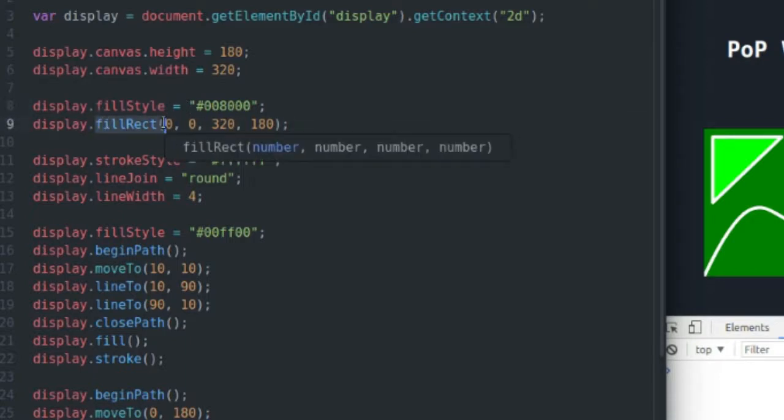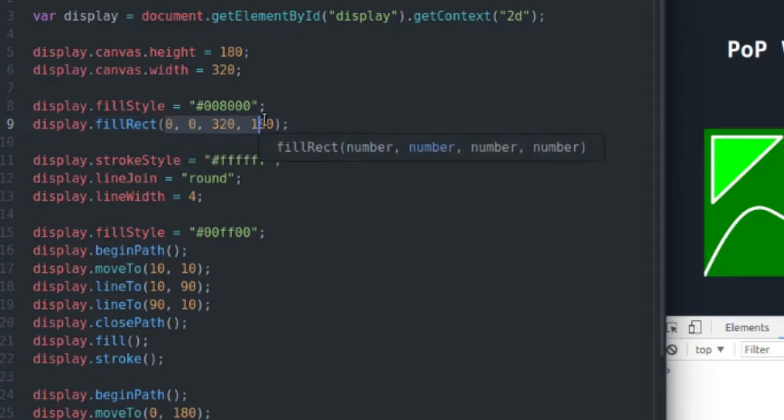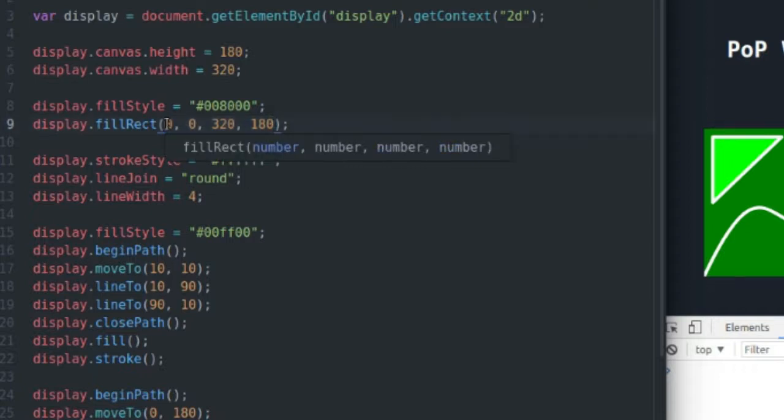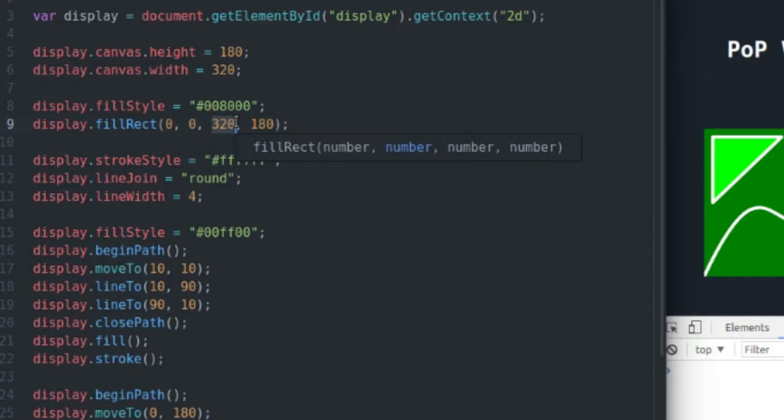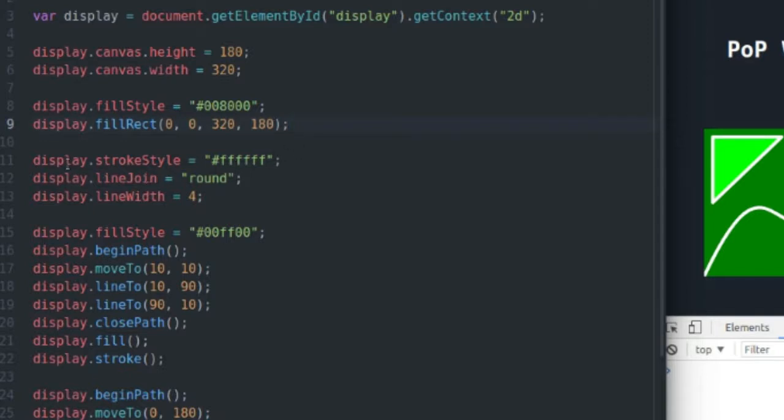FillRect simply takes that fill color and paints it over a specified rectangle. So I'm going to start my rectangle in my top left corner with X and Y values of zero, and that rectangle is going to be 320 pixels wide and 180 pixels high. So all that does is fill in my canvas.